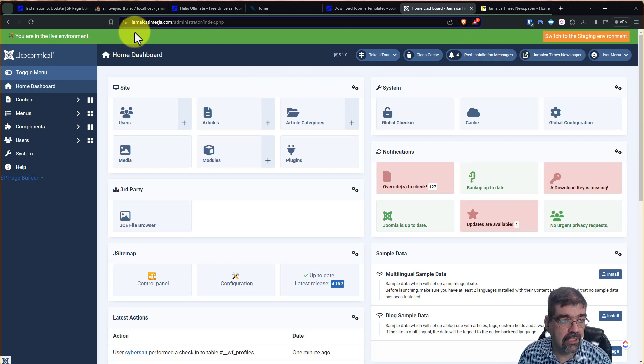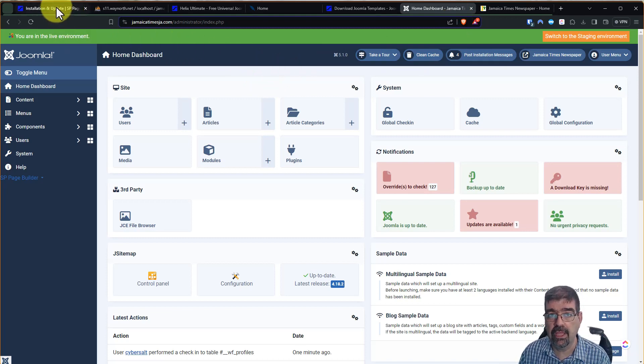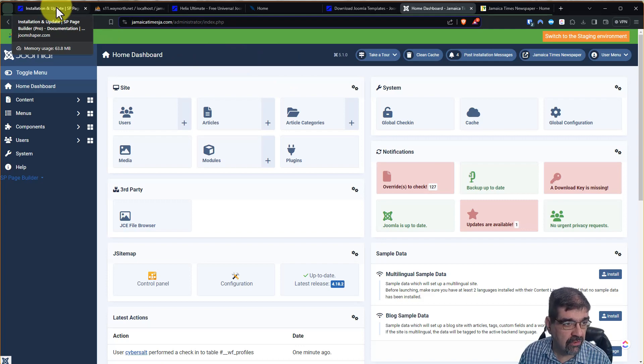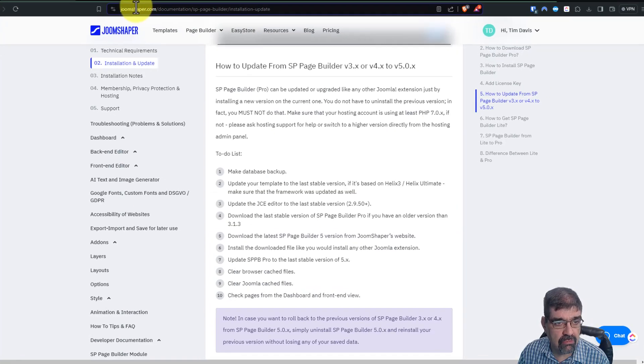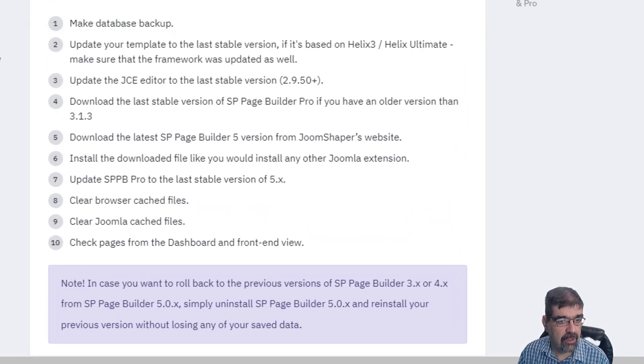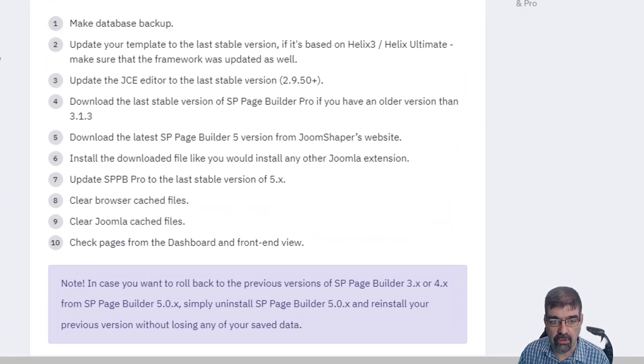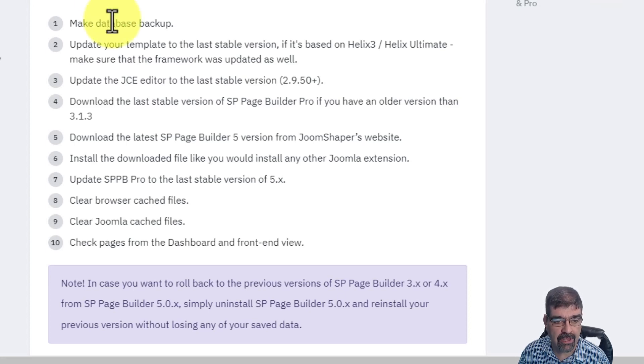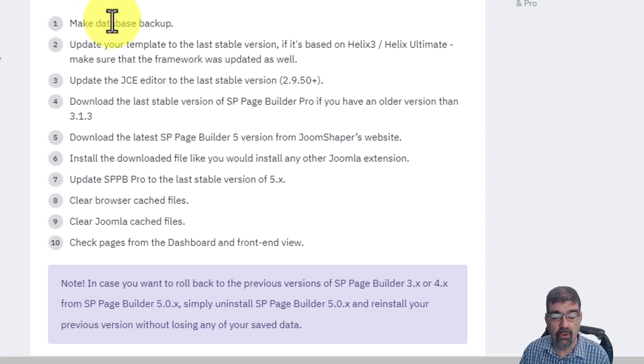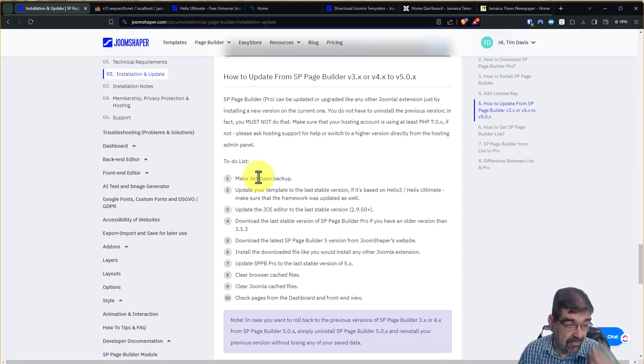And if you've done that, you want to follow one of the steps that I have coming up in here. So here we are. All of these links will be in the video description below or on the page on the Joomla Training Cohort that you're watching this from. We're going to go to the instructions here from Joomshaper on how to update from SP Page Builder 3 or 4 to 5, and we're going to go through these steps. First of all, we're going to make a database backup. Make sure you have a backup of your site, but in this case, we will only need a backup of the database.